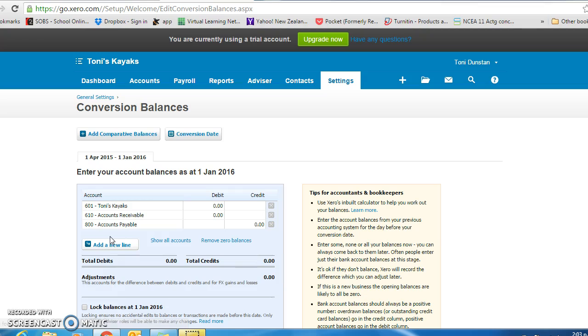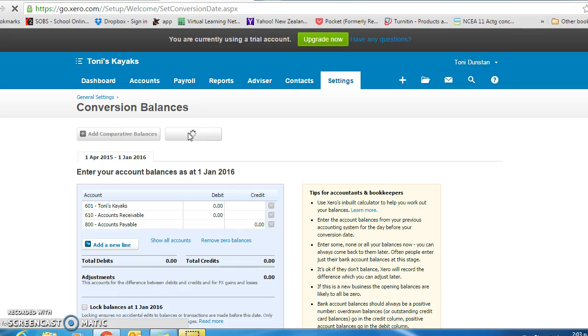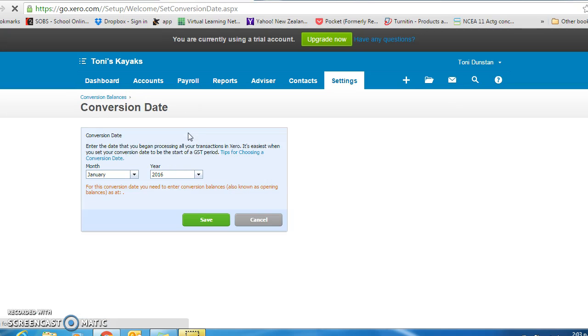First thing I want you to do is to add the conversion date. You will find this information in the exercise that you are working with.